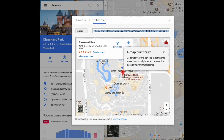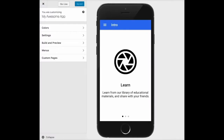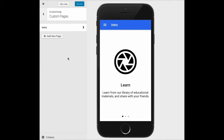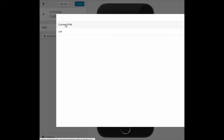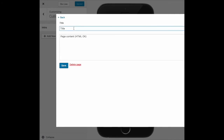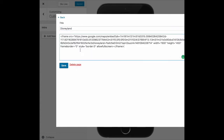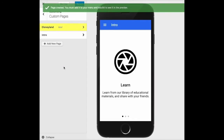From here I'm going to head over to my AppPressor and start by clicking on custom pages and add a new page. I'm going to choose custom HTML, give it a title, paste in the iframe information, and hit save.